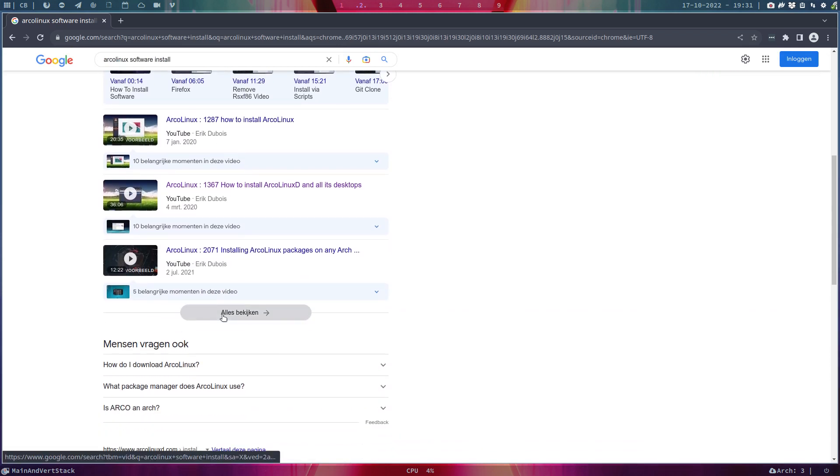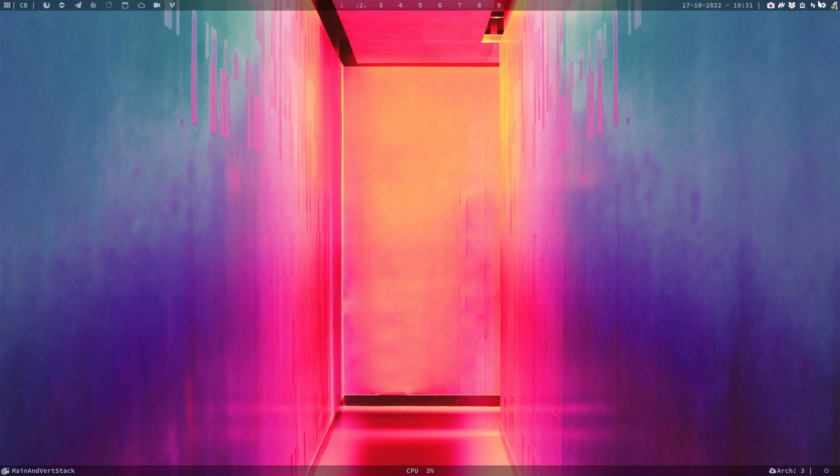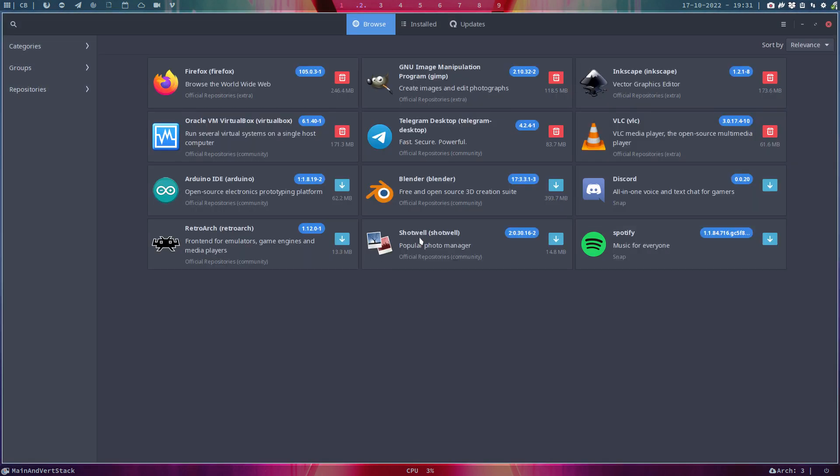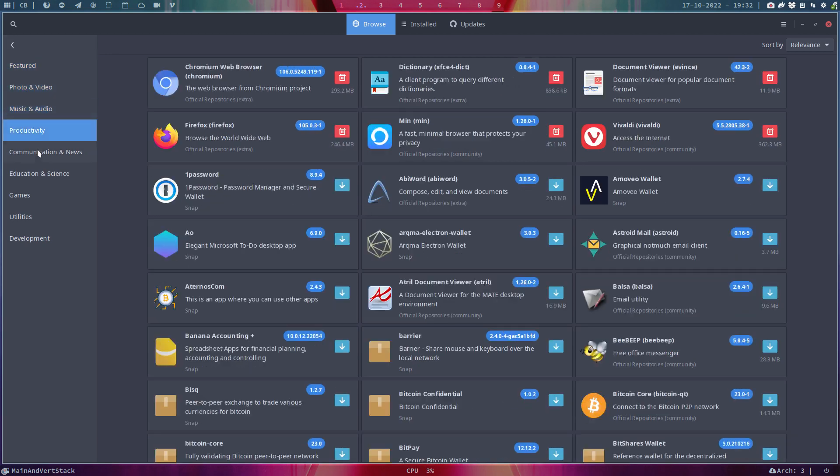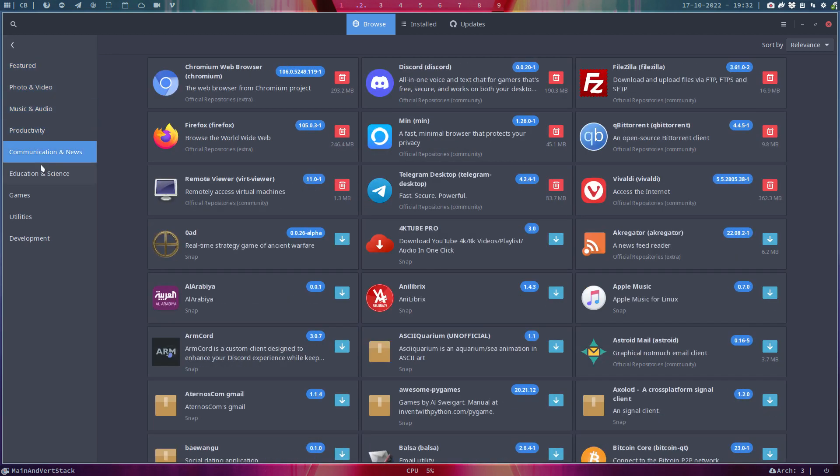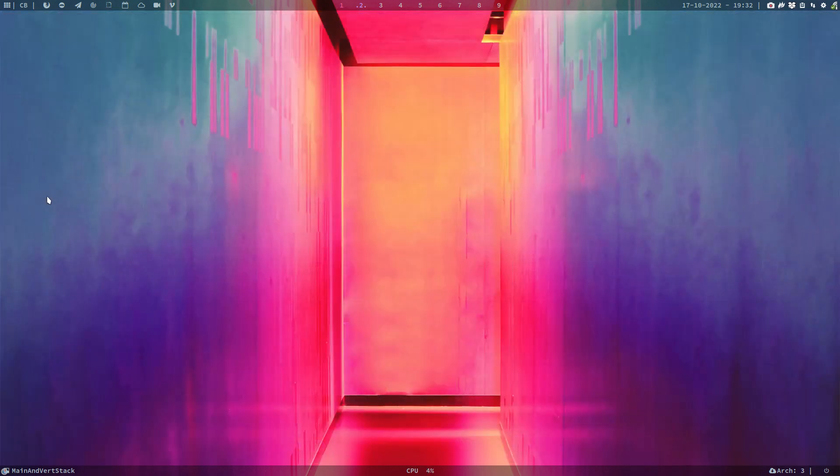And what I'll add here in this particular video is that there are two major applications on your system already if you have XFCE. There is Pamac. Pamac is great - have a look around, decide what software do you need for music productivity. There is so much out there, you choose.